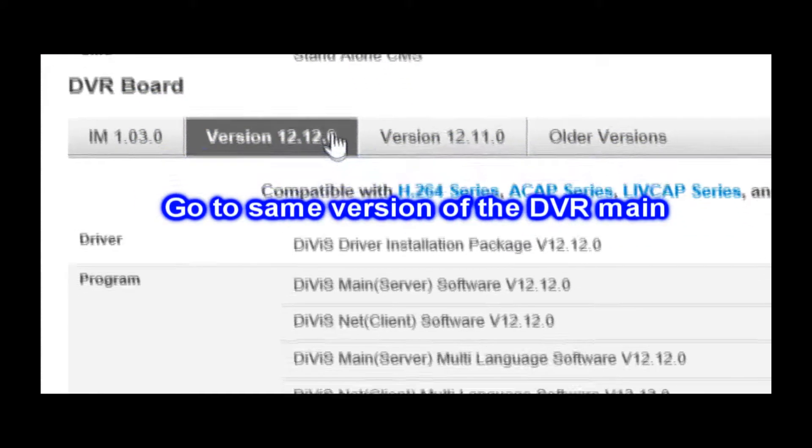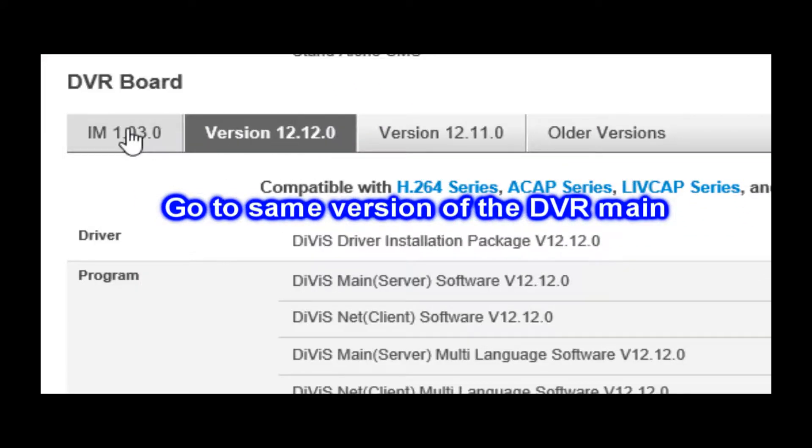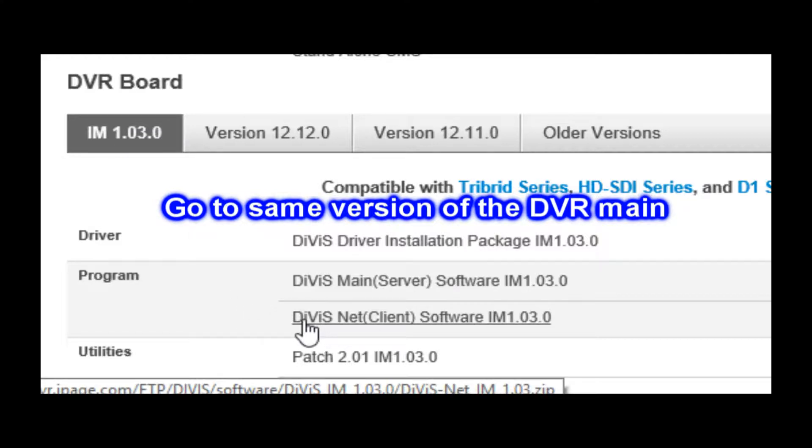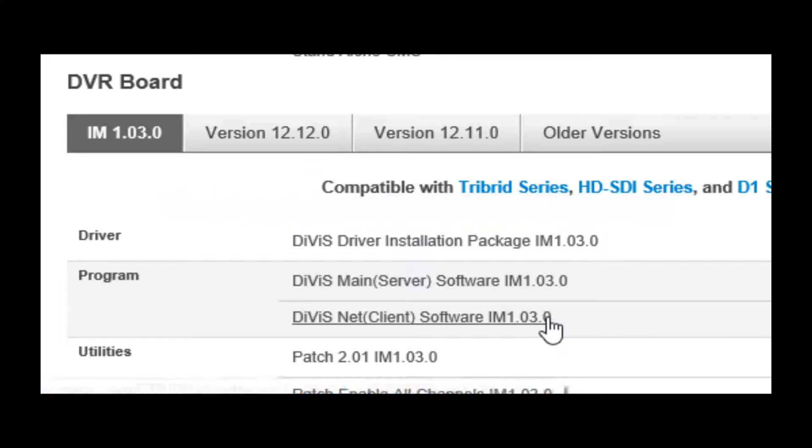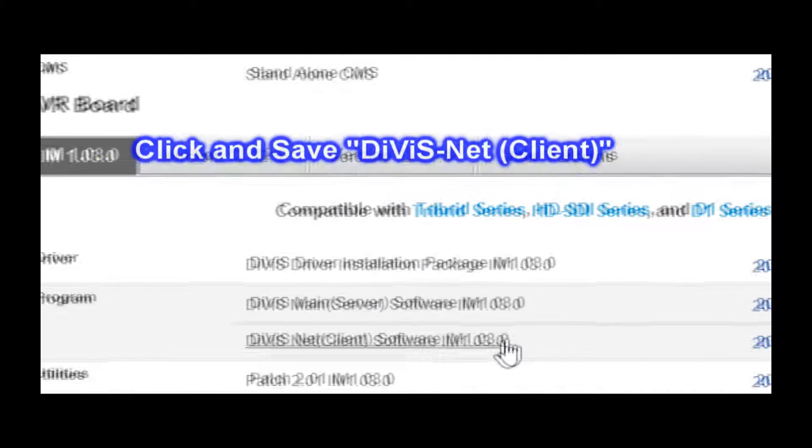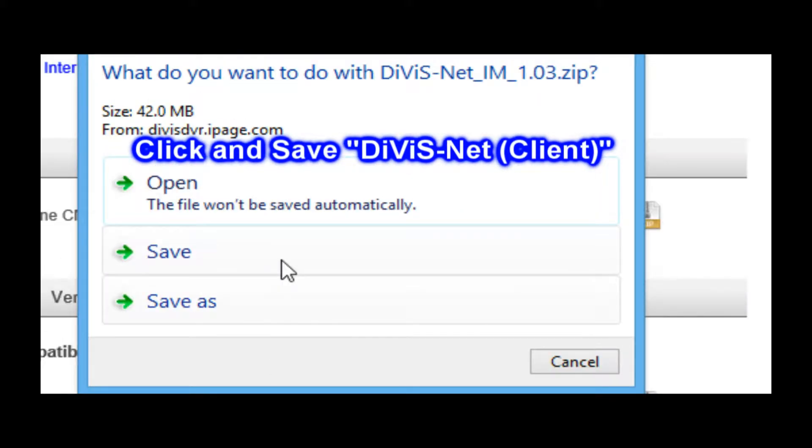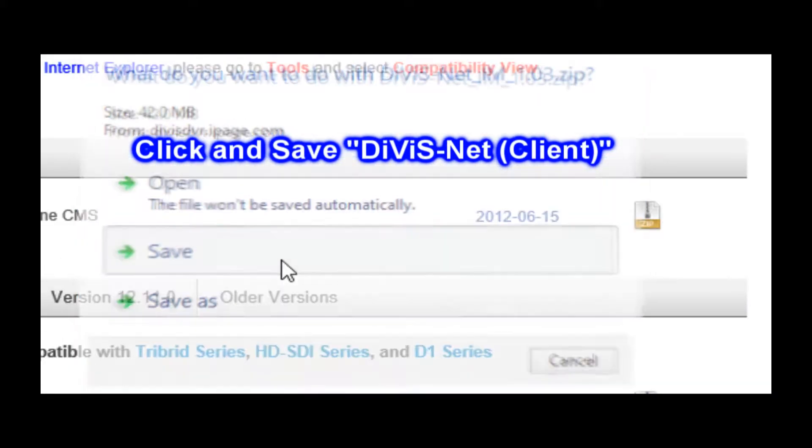Now you need to go to same version of DVR main software. Click and save DivisNet client software.